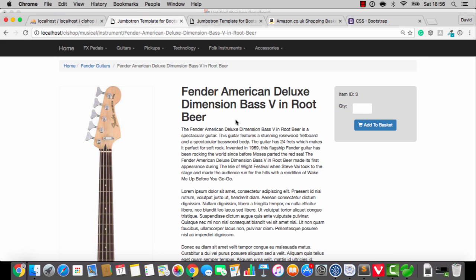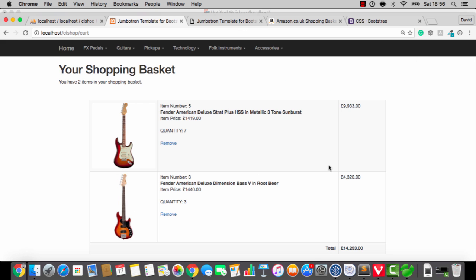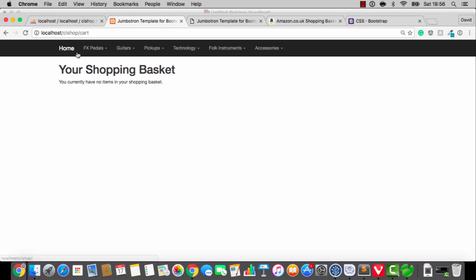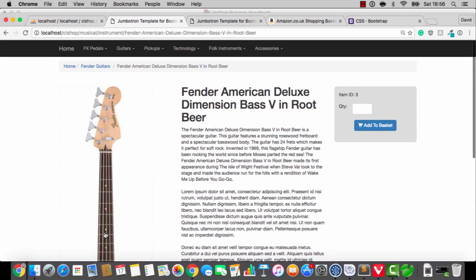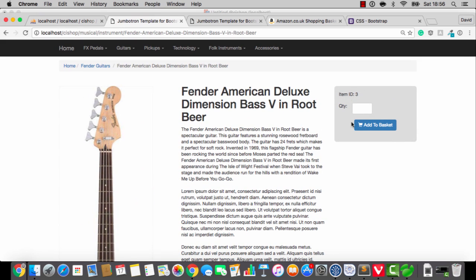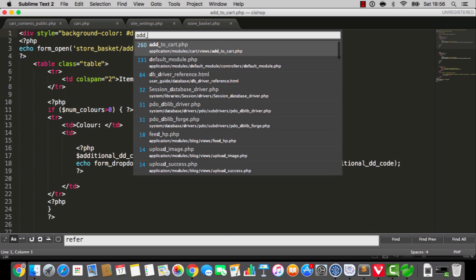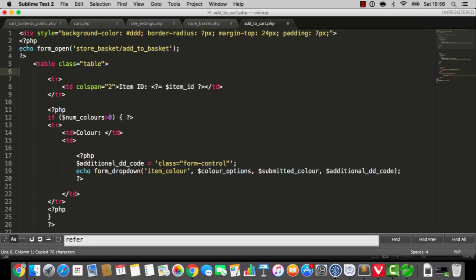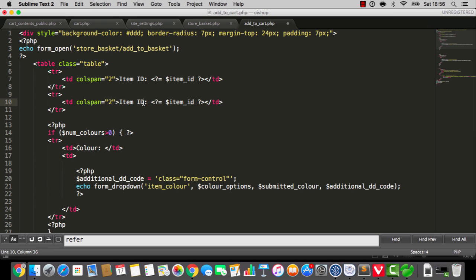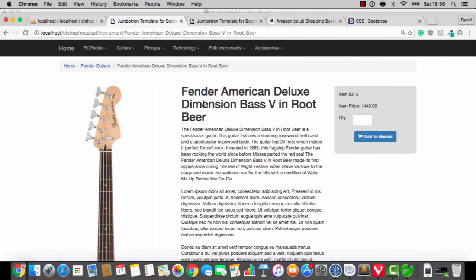One item in your shopping basket. I'll have three bass guitars. Not too bad. Let's remove the bass guitars. Actually, one thing I've just noticed is that we haven't added the item price anywhere. So I'm going to bring up that add to cart. What a stupid mistake. I'll do it underneath item ID and just say item price is item price like that.